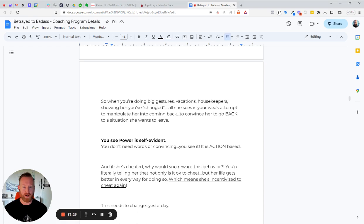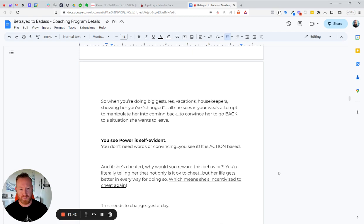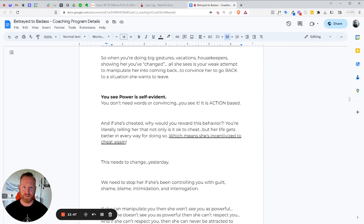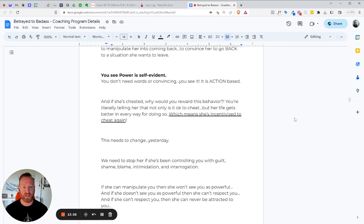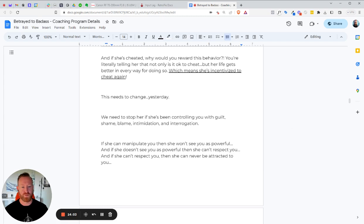So when you're doing these big gestures, vacations, getting a housekeeper, showing her you've changed, all she sees is your weak attempt to manipulate her into coming back and to convince her to go back into a situation she wants to leave. You know, the bird's out of the cage. You're trying to convince the bird to go back into the cage. The bird doesn't want to go back in a cage. We have to show her that you're not a cage. You're the land of milk and honey and lots of worms for her to eat. You know, that's where she wants to be. You have to demonstrate that you're the promised land, not the cage. And you see, power is self-evident. You don't need words or convincing. You see it, right? It's obvious. It's action-based. It's truthful. And you know, if she's cheated, why would you reward this behavior? You're literally telling her that it's okay to cheat. But her life gets better in every way for doing so, which means she's incentivized to cheat again. And this needs to change, like yesterday.